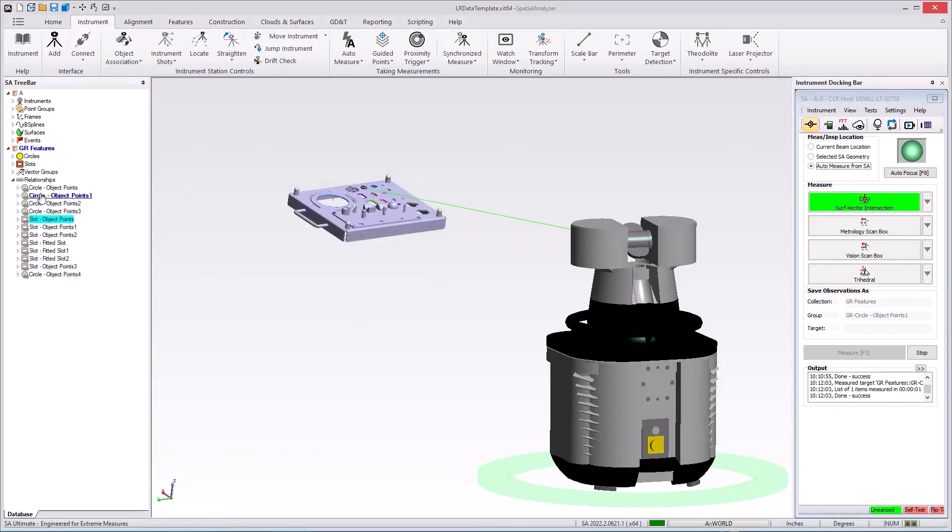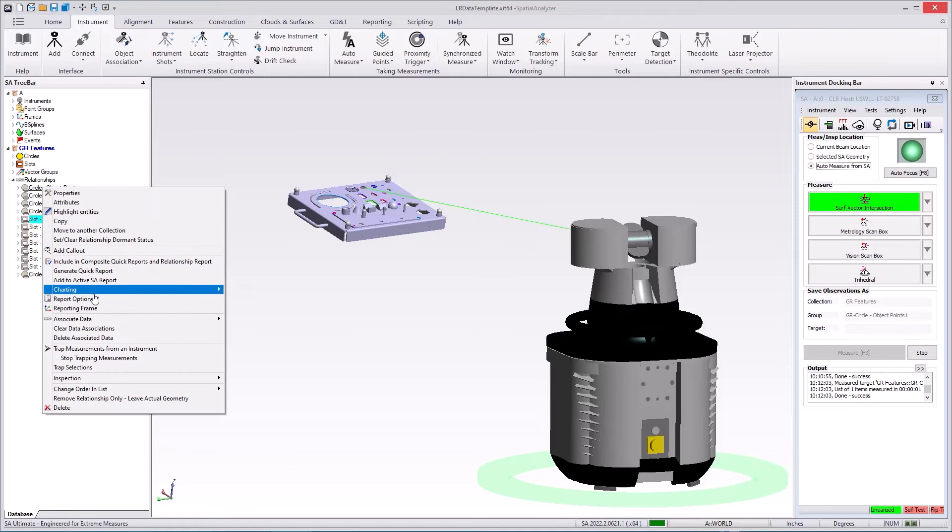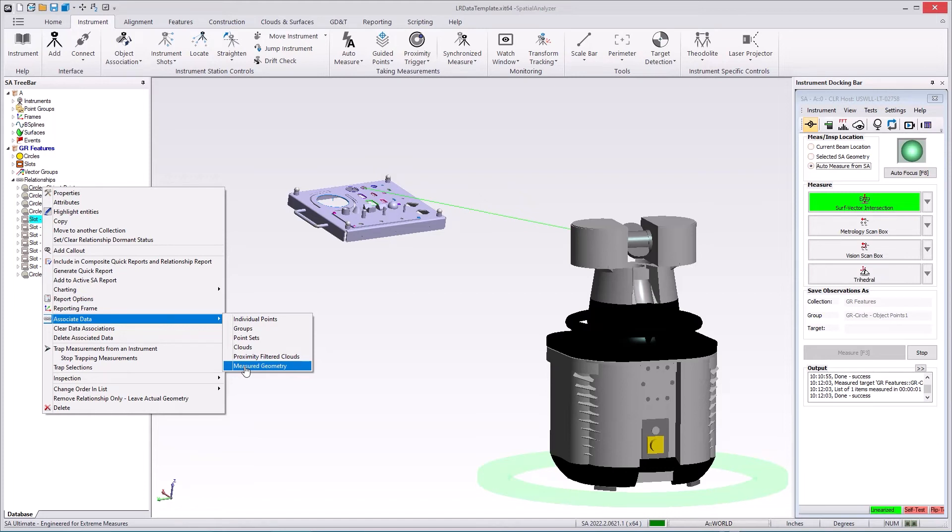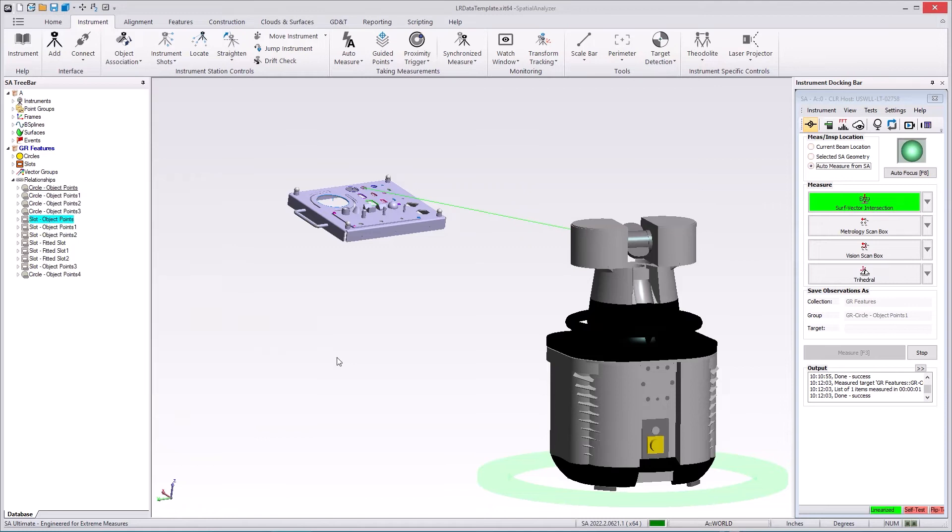What we've got in addition to that is the ability to associate measured geometry directly. What this does is it does a comparison only as opposed to fitting a circle to data. It simply analyzes the measured circle and compares it to the nominal and provides that information for reporting purposes. So let me give you a quick demonstration of that.